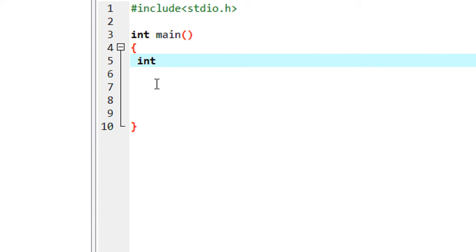Now you have to specify a valid identifier name for the array. You have to always make sure that the array identifier is not a keyword, and it does not start with a number. You can use the same rules for creating an array identifier as you use for a variable. I put an identifier x — it is a valid identifier, it is not a keyword, and it is not a number.